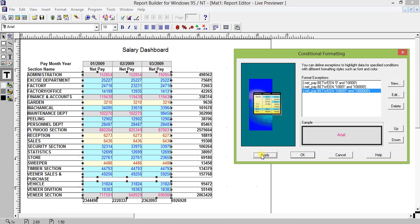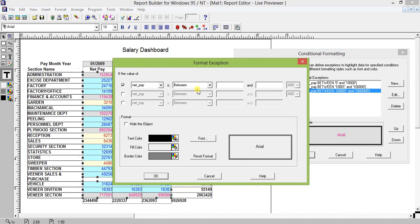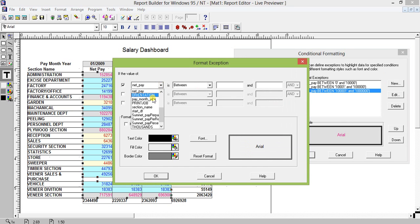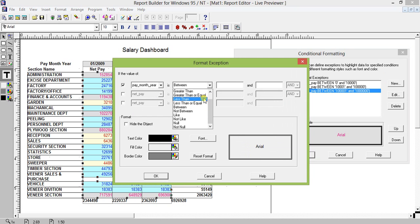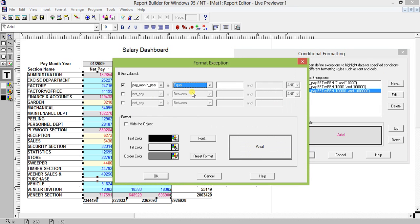So when you generate a report and want to precisely mark values with colors — for example, if you are giving grades A, B, C — you can do conditional formatting. Go to New, and instead of netpay you can take your own value, suppose pay month. Instead of 'between' you can select 'equals', and if it equals a specific month value like 012009, apply a format.